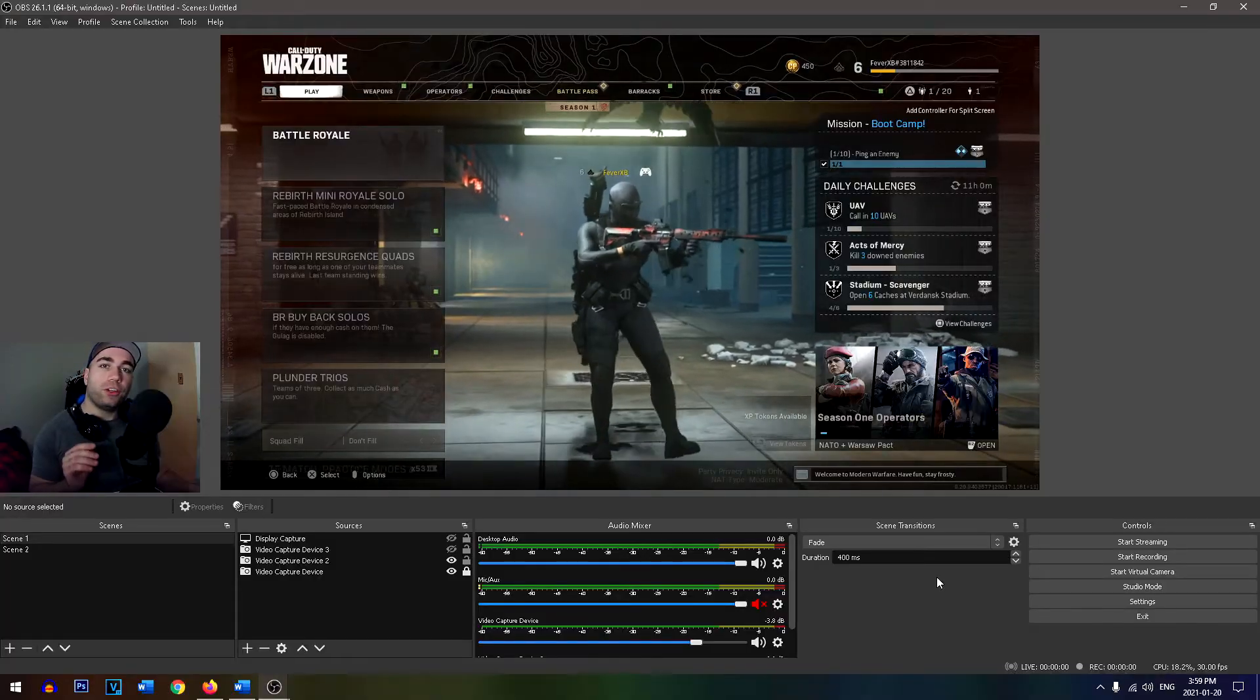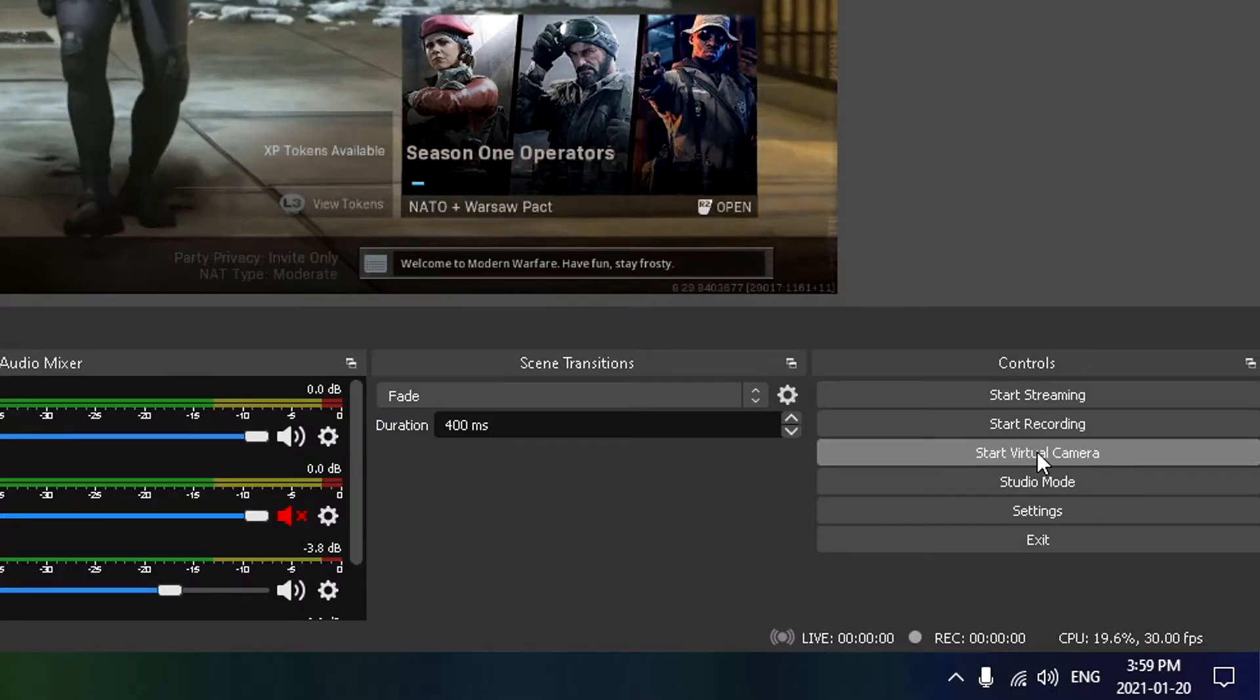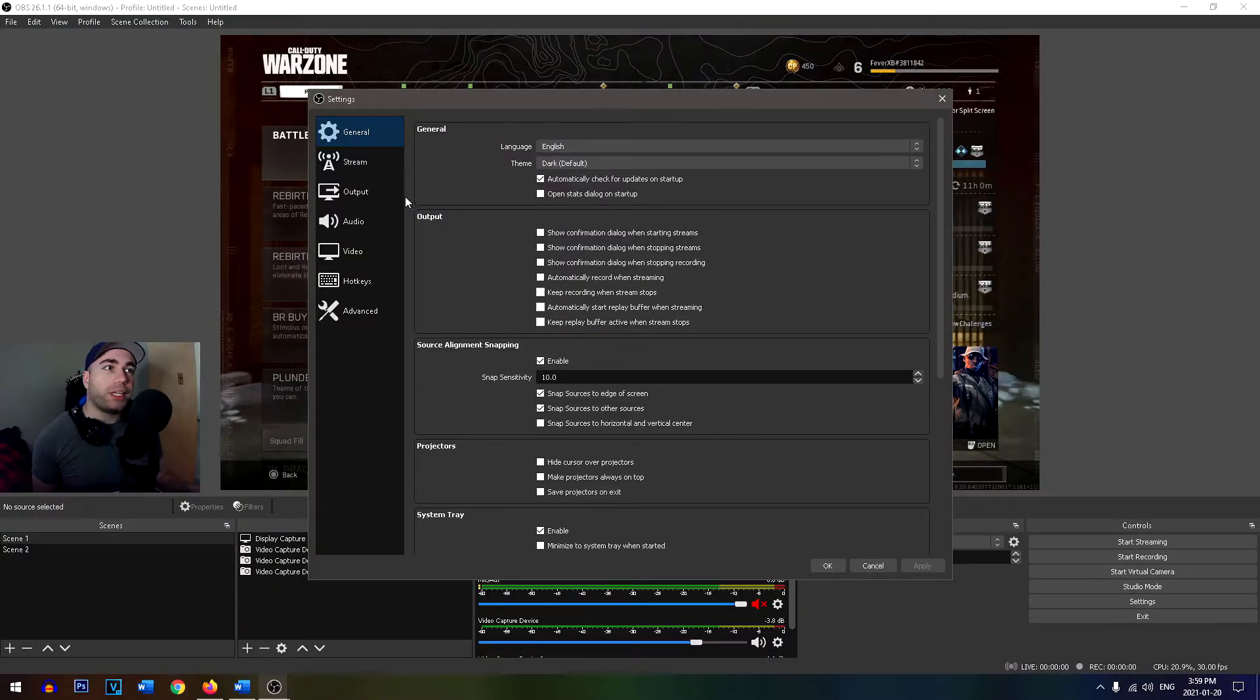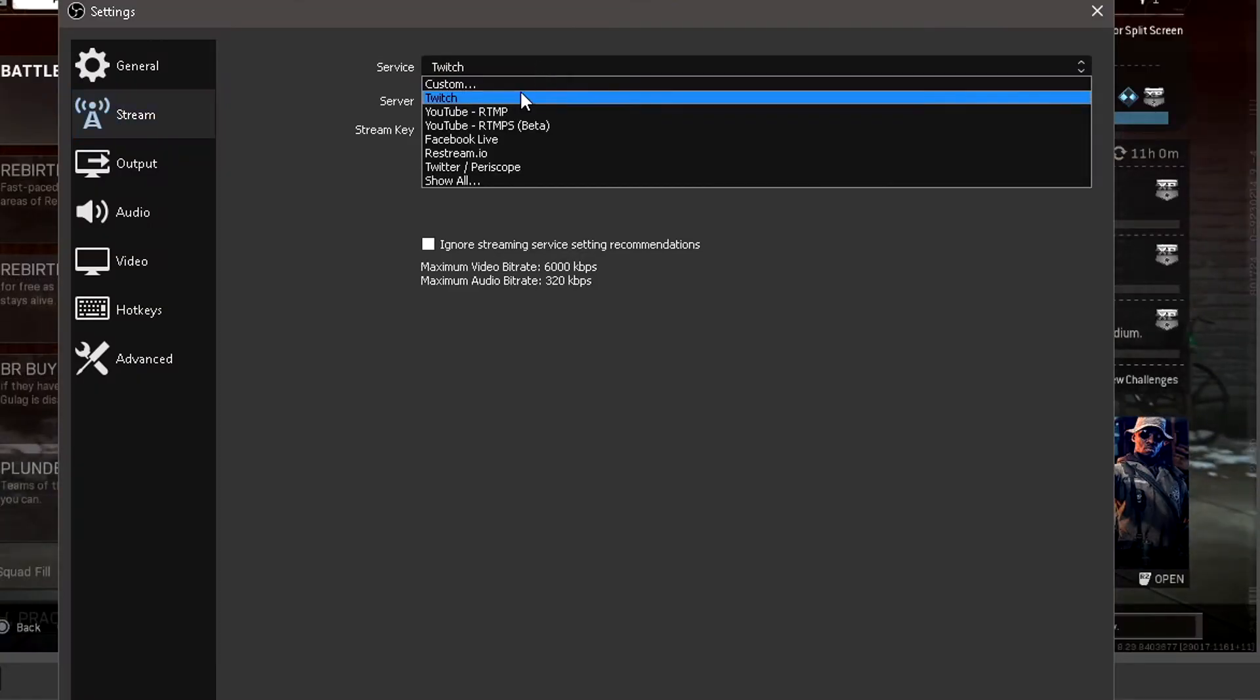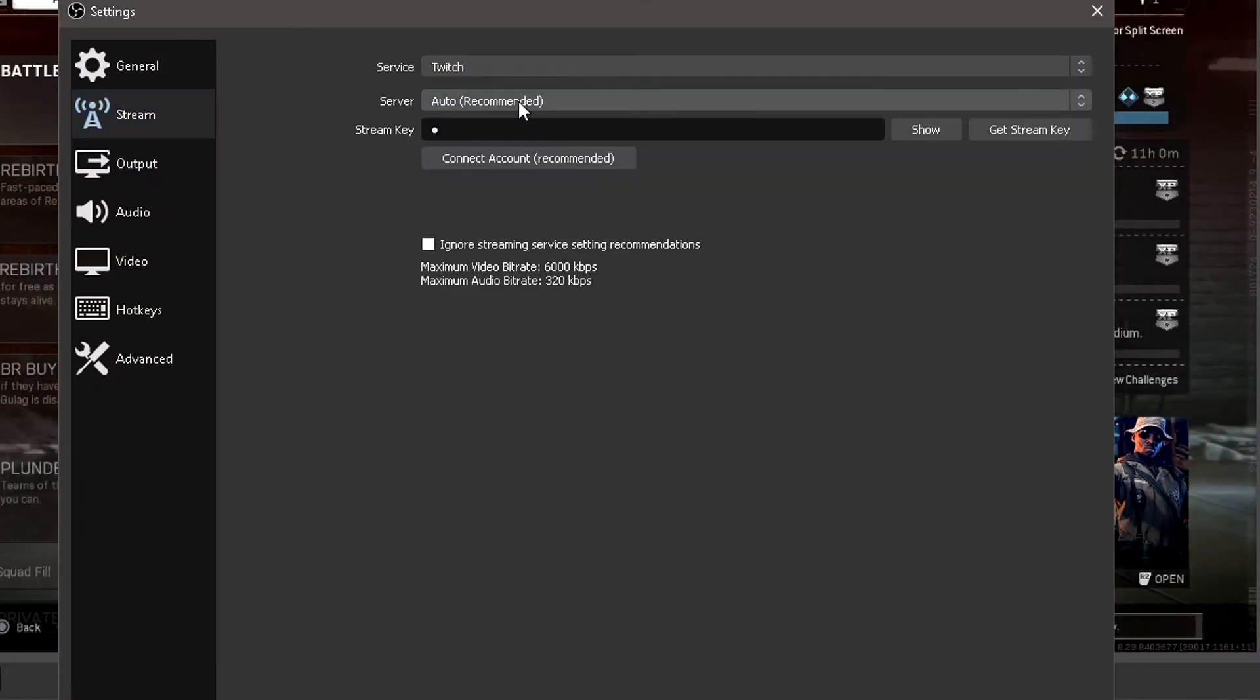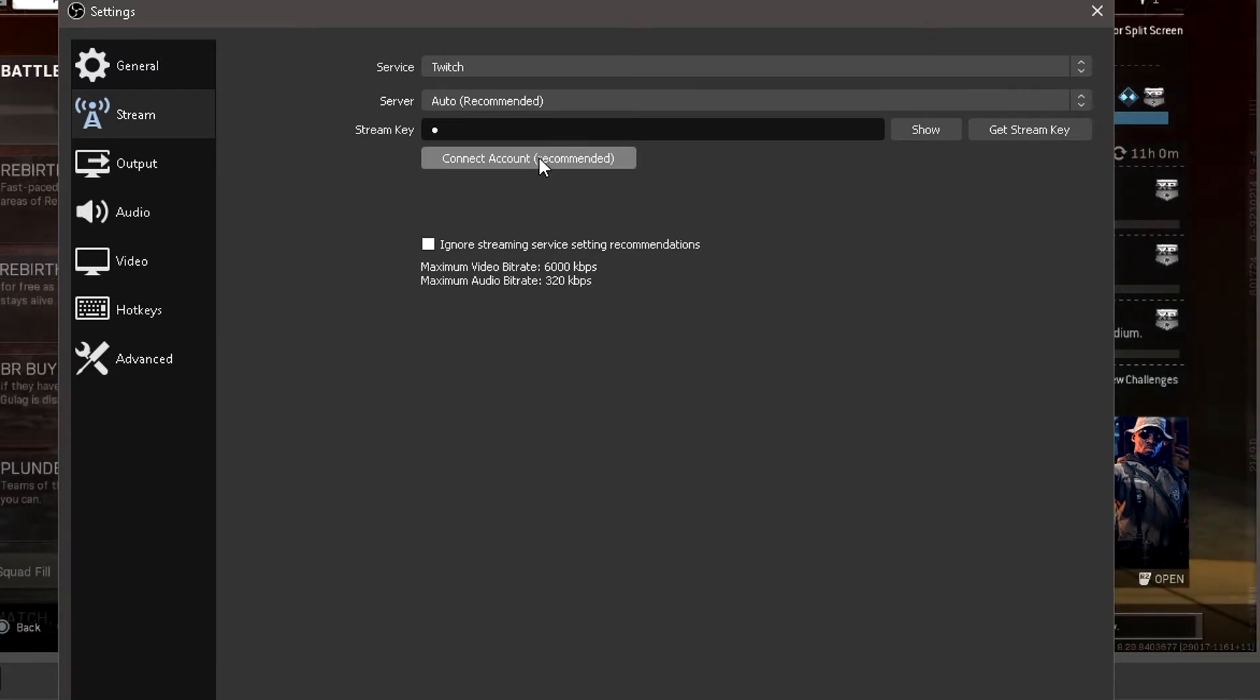Once you've downloaded OBS, head to the settings tab in the bottom right corner. From here, we're simply going to go to the streaming tab on the left side, and you want to select Twitch. And from here, all you need to do now is connect your account, which is going to automatically input your stream key.